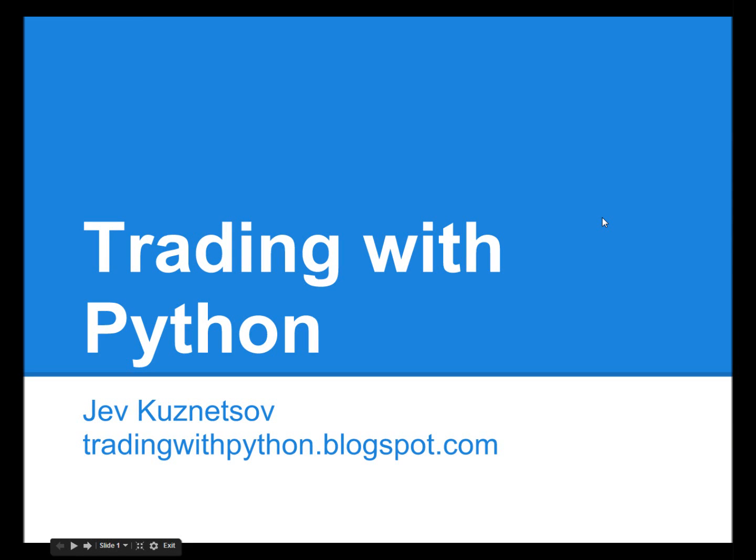Hi, this is Jav Kuznetsov from Trading with Python blog. In this screencast I'm going to show you how to use Python programming language for trading strategy research.